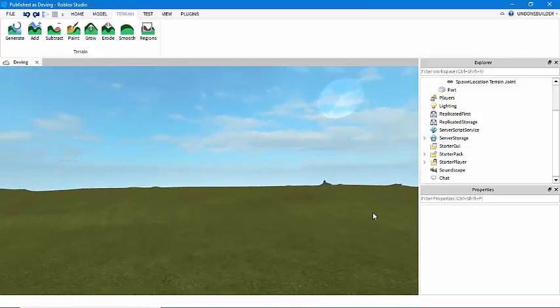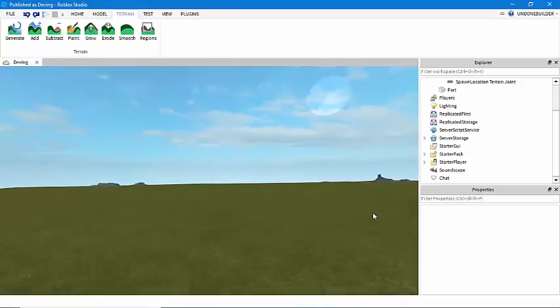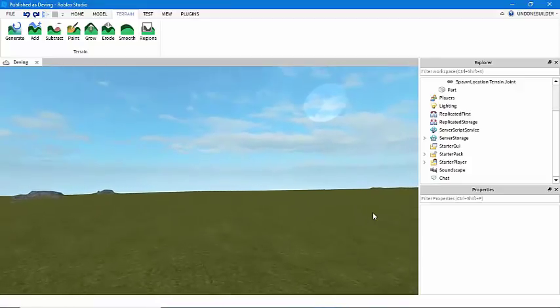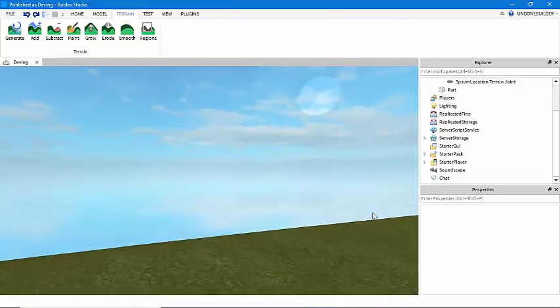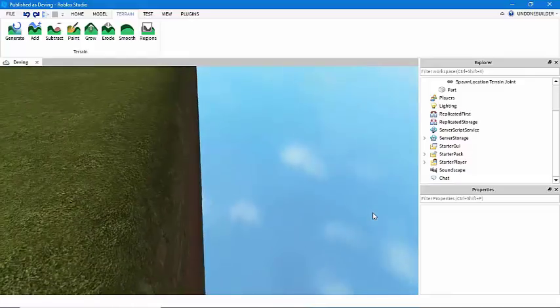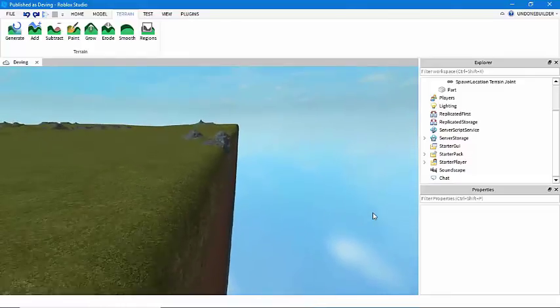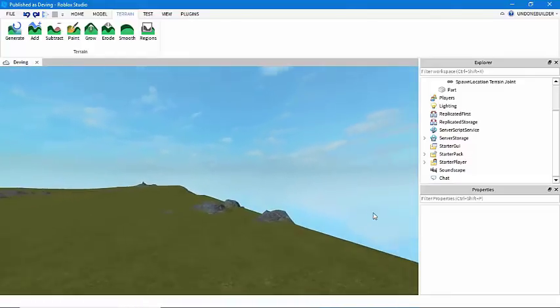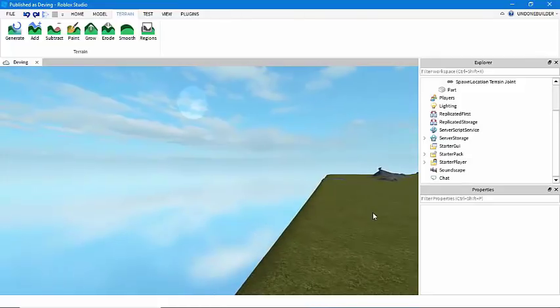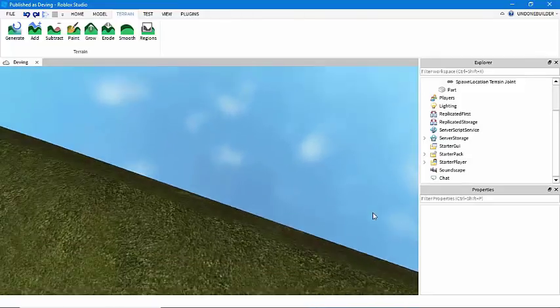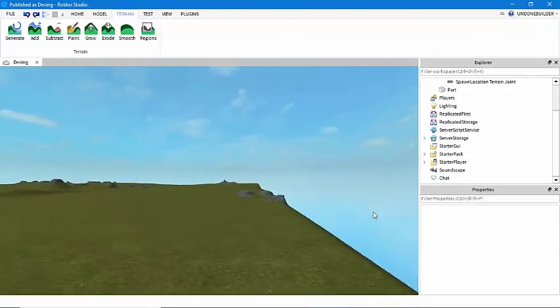Now a big issue I notice in a lot of Roblox games is that they just stop like this and go into an abyss of nothingness. I don't know about you but I've never been to a place on earth where it just stops and ceases to exist.